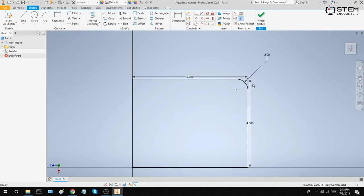When I select the fillet tool and I select two sides, the corner becomes rounded out. Now, let's say I want this corner to be more rounded out. You'll notice that there's a number 0.5 here, which represents the radius of the fillet. By increasing that number to say 1 inch, you'll see that the curvature becomes more pronounced.